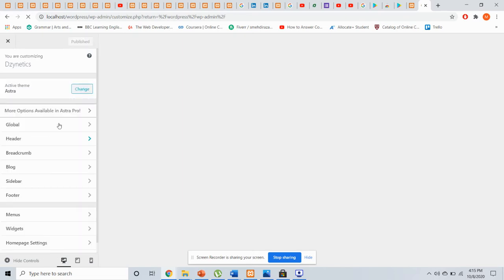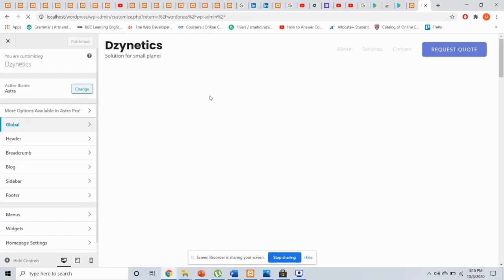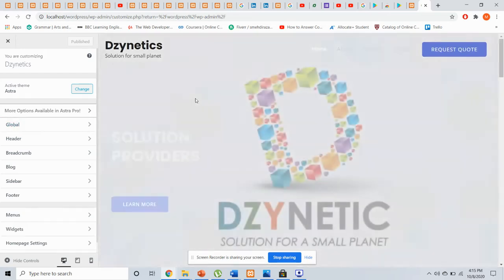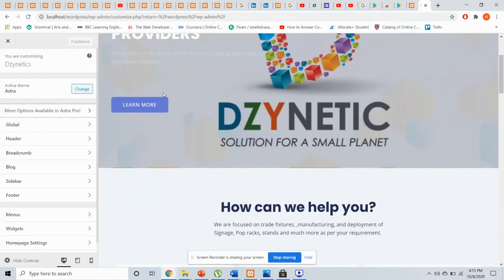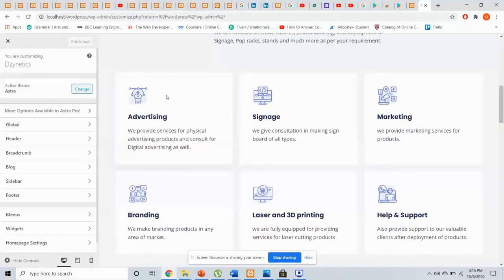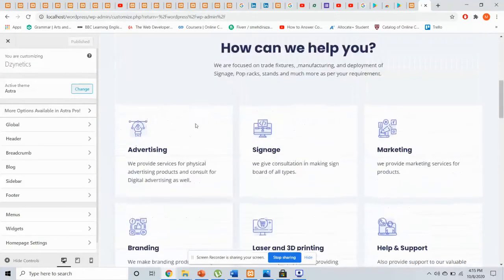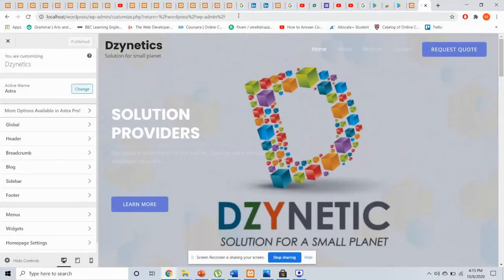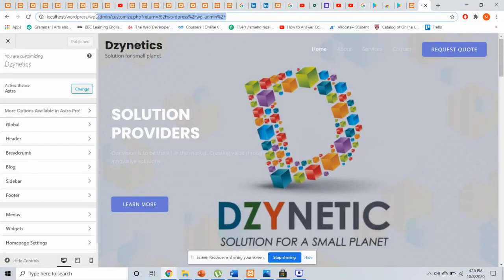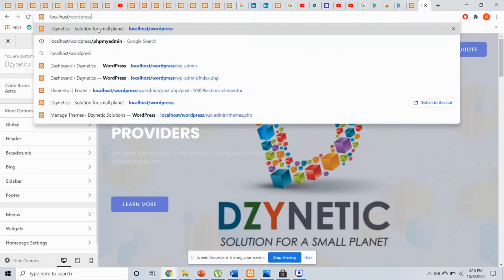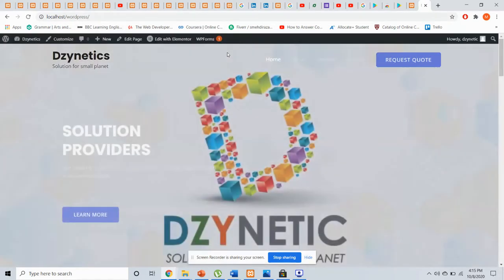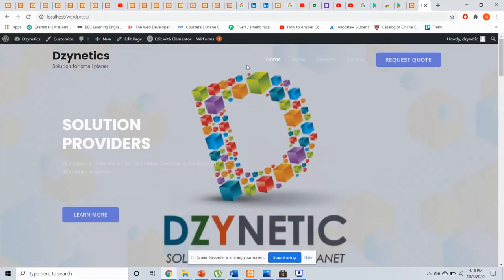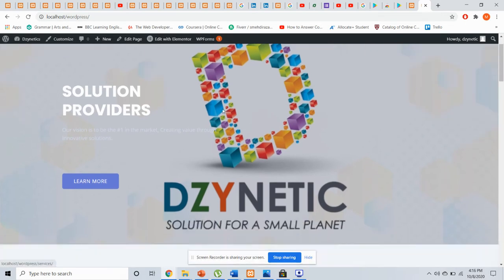From the admin page I will navigate to the front page of the website. In this case, we have details about services and contacts.